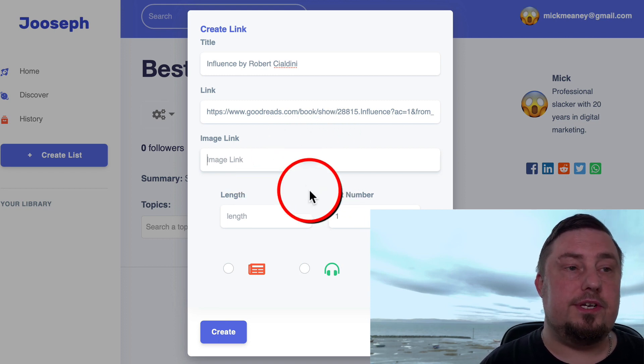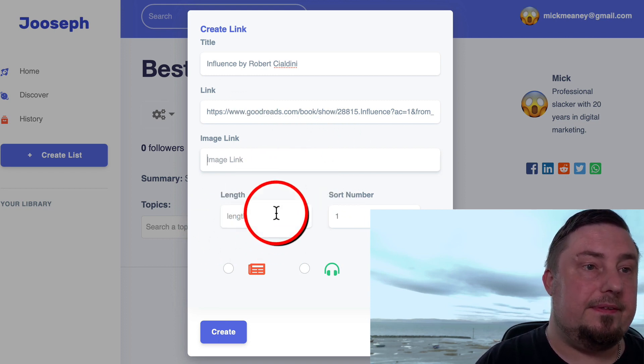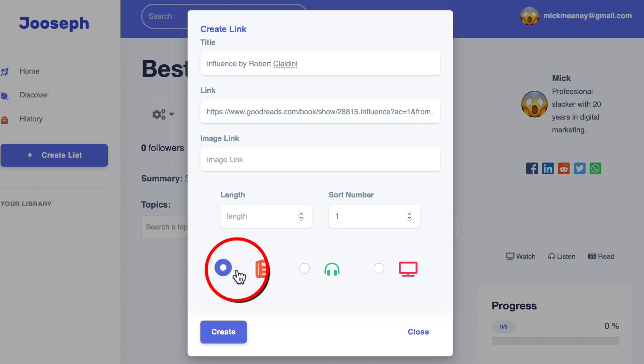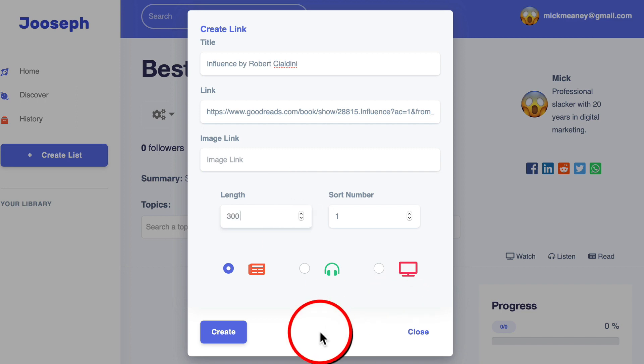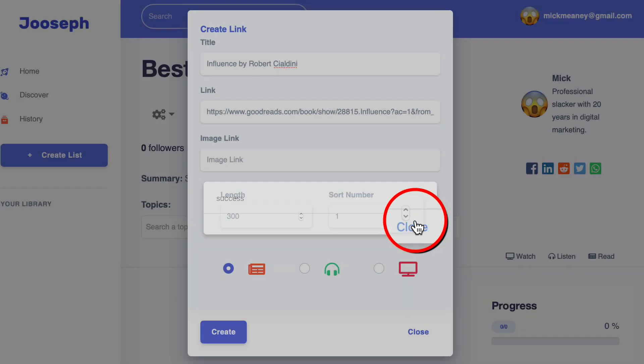I'm not going to do it because I just want to get this done fast for you. Then we choose the icon, which I'm going to go with this one. Oh, we need to fill in the length. It's about 300 pages, I think. So put that in, then click create. Success.